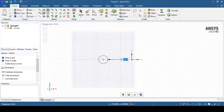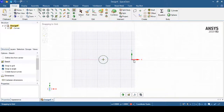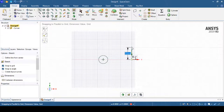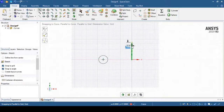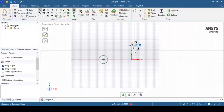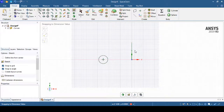I can select the Line command and draw a line crossing through the origin, coinciding with the Y axis. Then I click the Escape button to exit the line command.